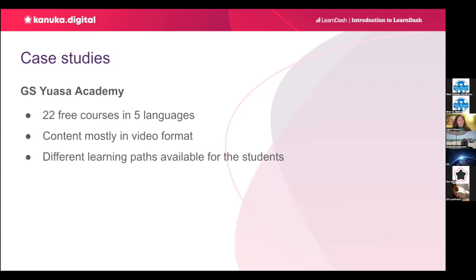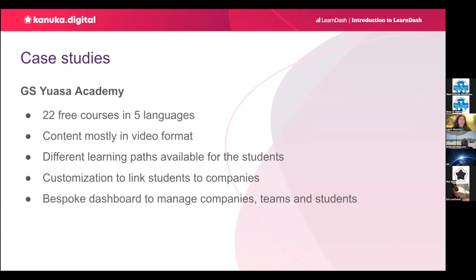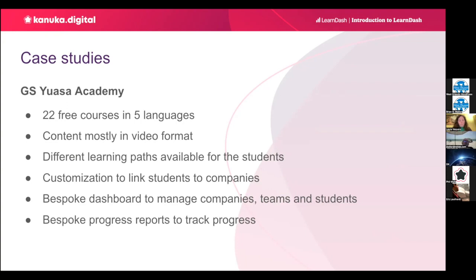The site enrolls students in different courses depending on their job role. However, some courses are mandatory in order to access others. So, it's different ways to learn inside the website. They also need to group and manage their students by company as the clients will manage their own students. Again, to achieve this, we need to add new WordPress user roles and we built them a bespoke dashboard to manage companies, teams, and students. To track student progress, they requested a bespoke report that will be extending LearnDash functionality.